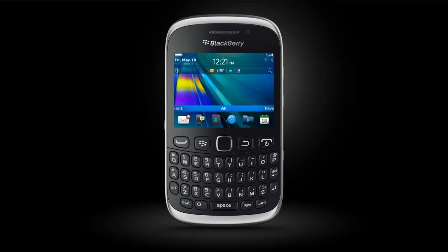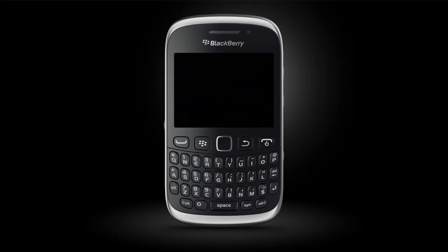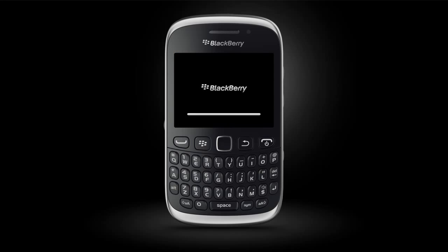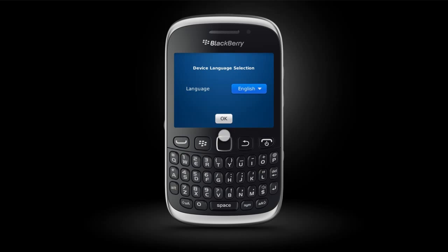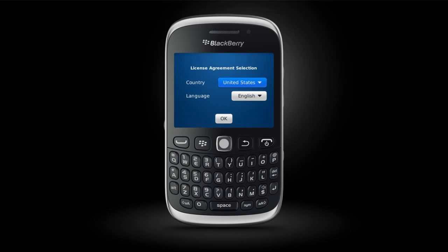BlackBerry ID is your quick access pass to BlackBerry products, sites, services, and applications. The first time you turn on the BlackBerry Curve 9310 and 9320 smartphones, a guided tour will help you set up your device.